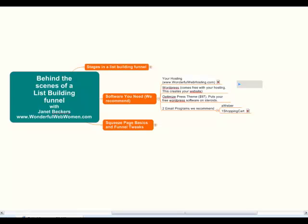The next thing you're going to need is an email program. We recommend two programs, and we use one or the other for different parts of our business. We did start with Aweber and then decided to swap over to One Shopping Cart because it has everything in one place — our shopping cart, affiliate program, everything. Aweber only does email, but honestly it does email better than anybody else on the planet, and I grieve for its functionality.